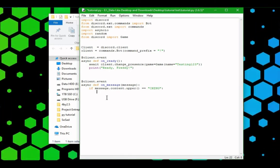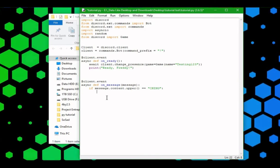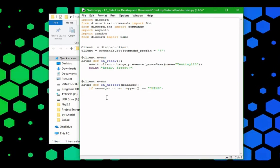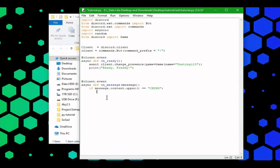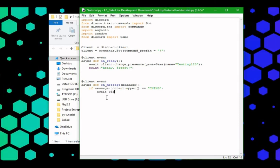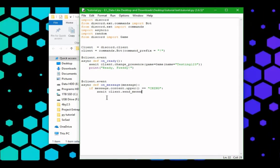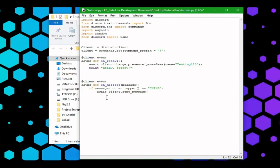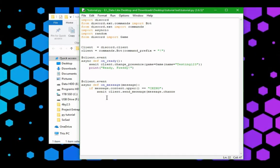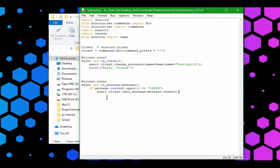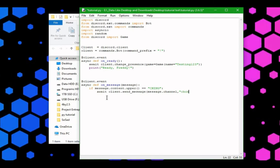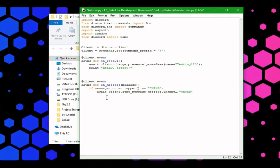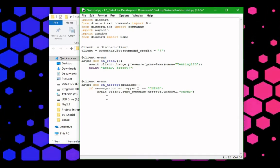Then, if we receive a message that is ching, it's not case sensitive now that we added the dot upper, we can do await client dot send underscore message, message, and then the message channel, and we can reply with chong.